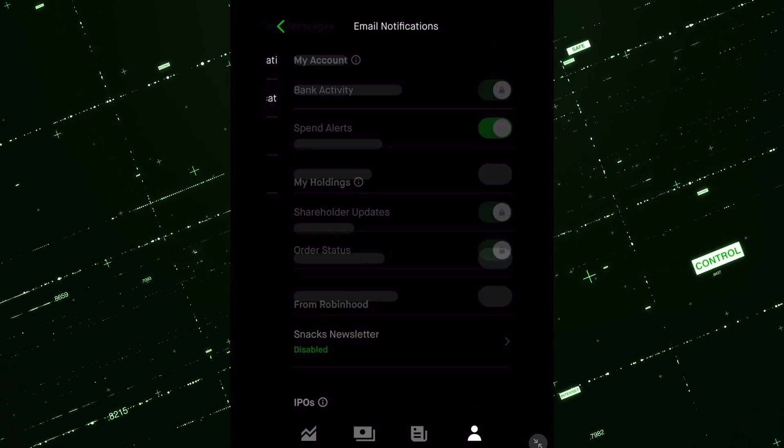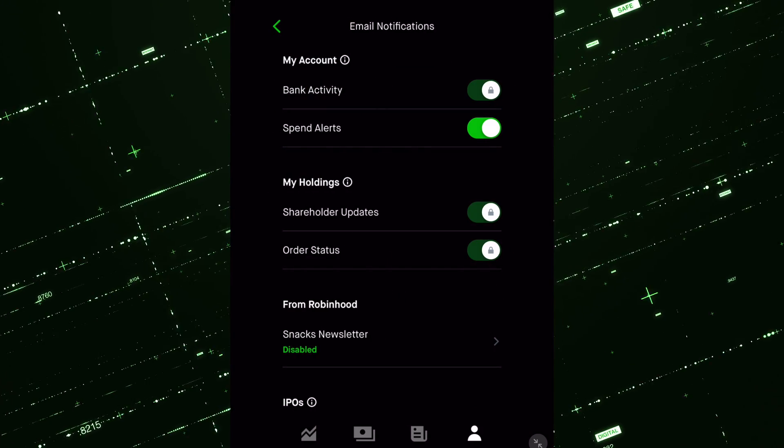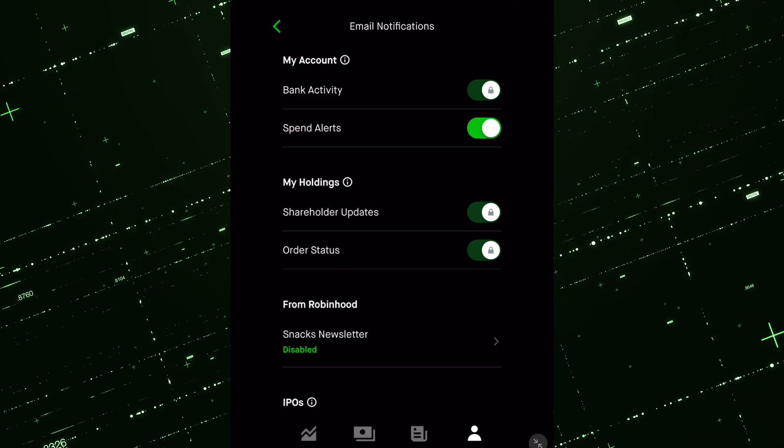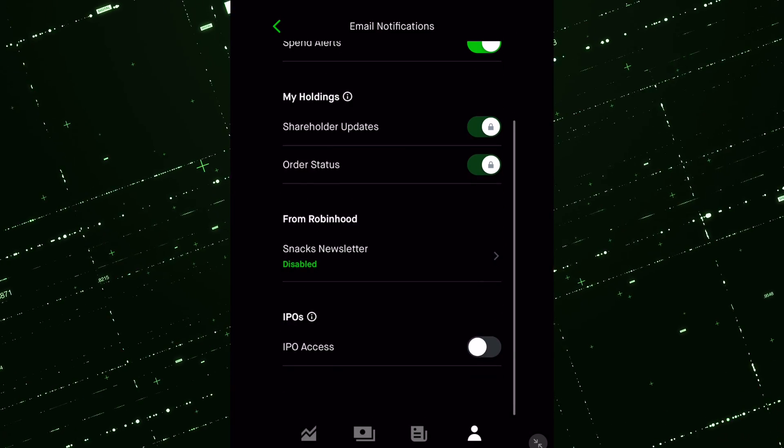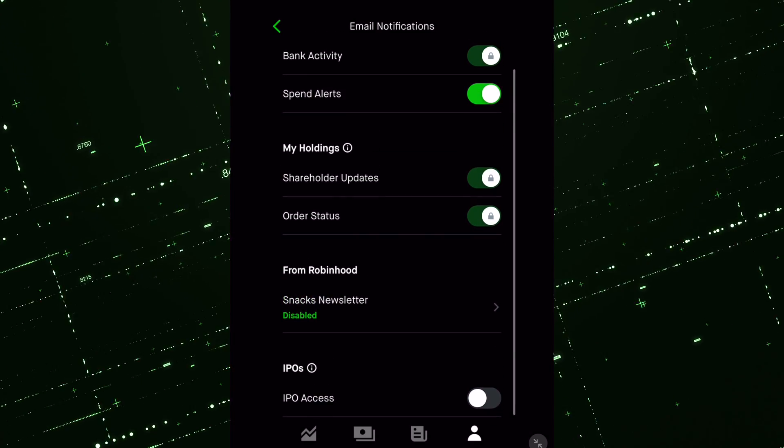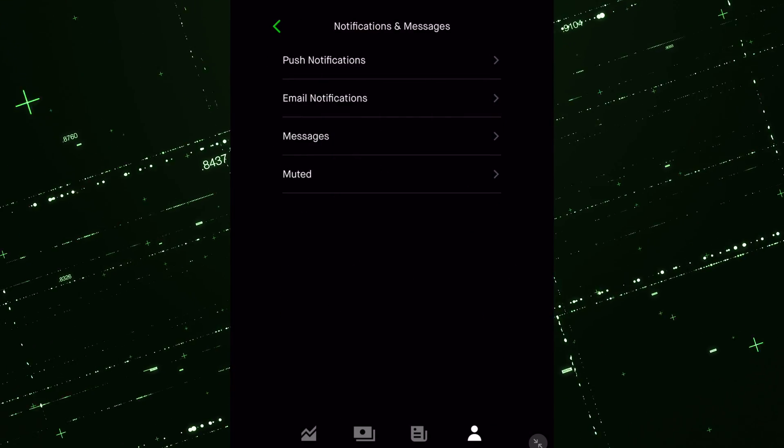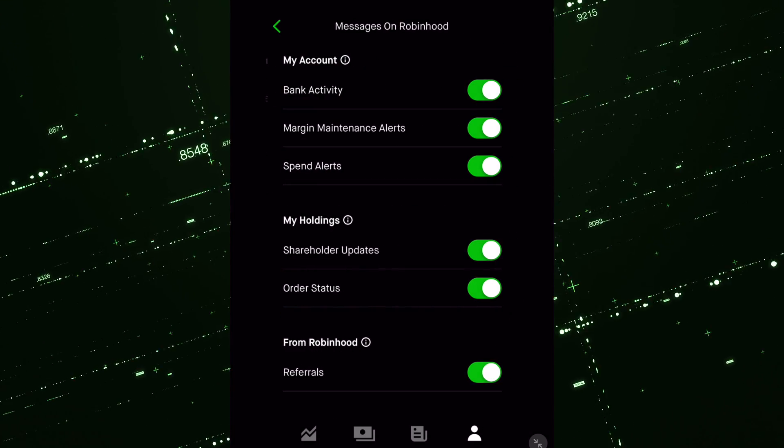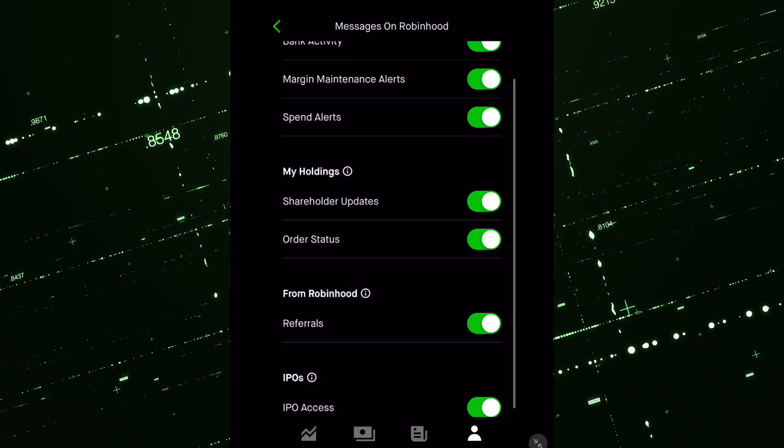There's also email notifications. You can select which ones you want to see there. Make sure you check on that messages. Okay.